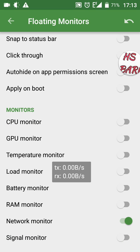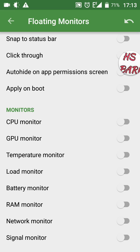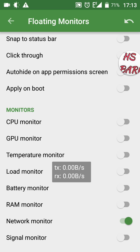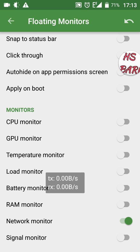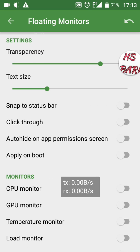You can see I am reducing the transparency, and the text size can be increased or decreased in the same way. To use this speedometer you have to switch on the Network Monitor — it is the second option from the bottom. If you switch this off, the speedometer disappears; switch it on and it appears again on your screen.